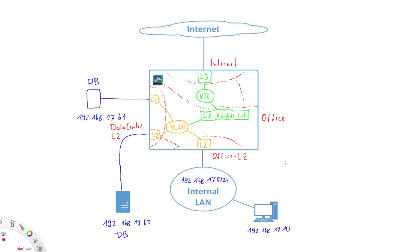Now a couple of things to take into account. When we create these layer 2 connections here, we have to be careful not to create any switching loops. Now the firewall, it will forward spanning tree BPDUs, but it is not participating in spanning tree. So that's something you need to take into account.